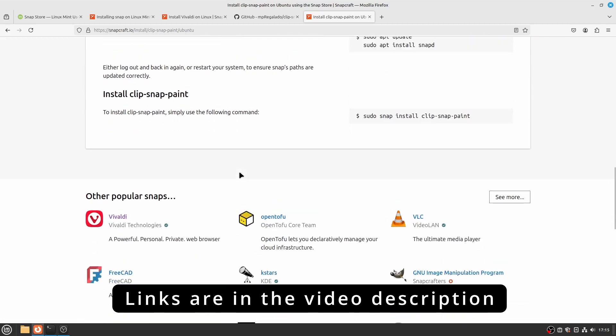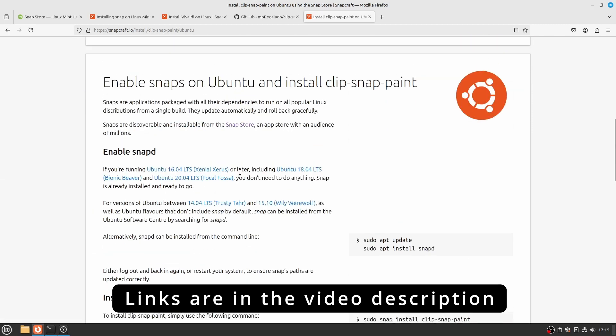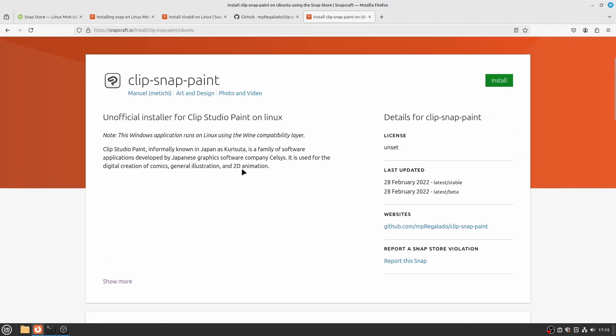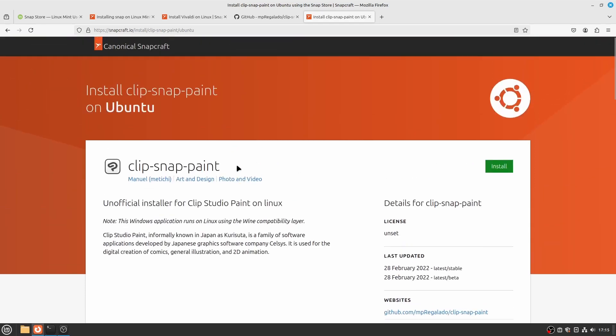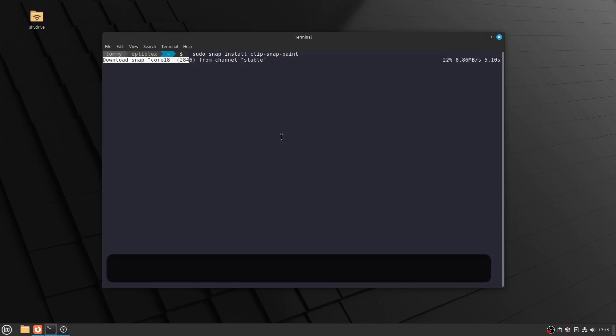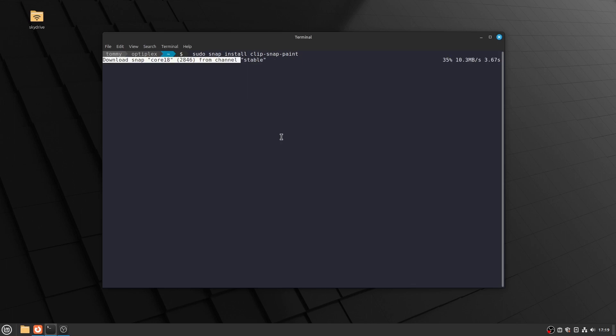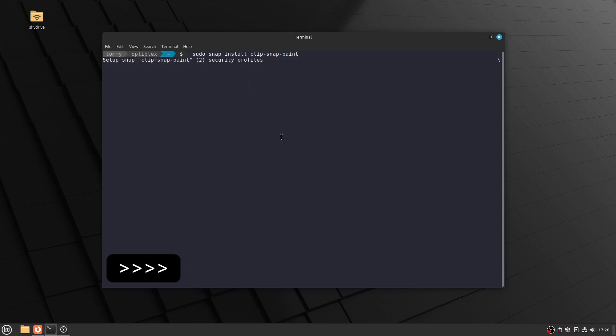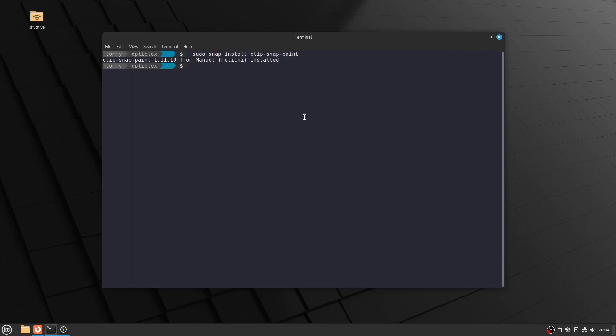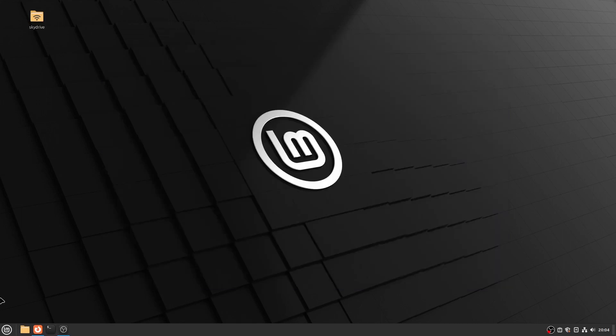but you can certainly start here to see what is possible on Linux, if it works for you, and then later on maybe attempt to install a more recent version. You can install it straight from the Snap Store by clicking the Install button, but in this example we will use the terminal sudo snap install clip-snap-paint. This will take a couple of minutes and eventually it reports that Clip Snap Paint is installed and the application is added to the menu.